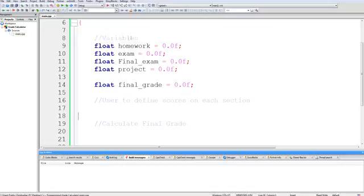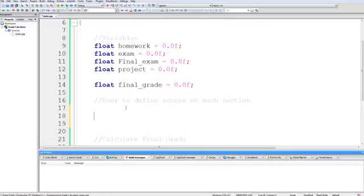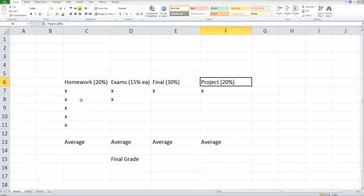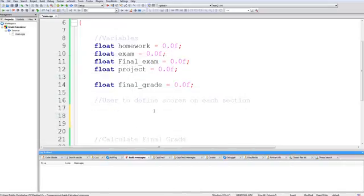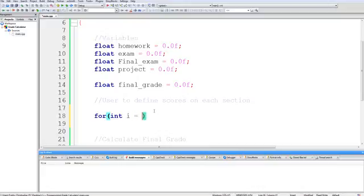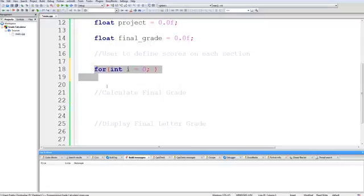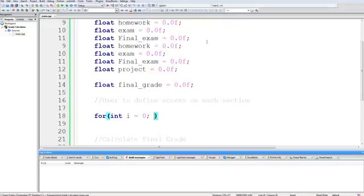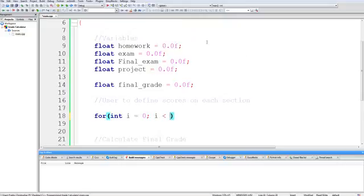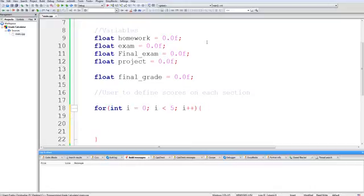So the first thing we need to get is our homework score. Now since we know that there are five homeworks for this class, we should be using a for loop. And yes, you can declare a variable in your for loop, but that variable will be limited to inside the for loop. So if I had i out here, try initializing and setting i to seven, this i doesn't exist, at least not in this context. So just keep that in mind.